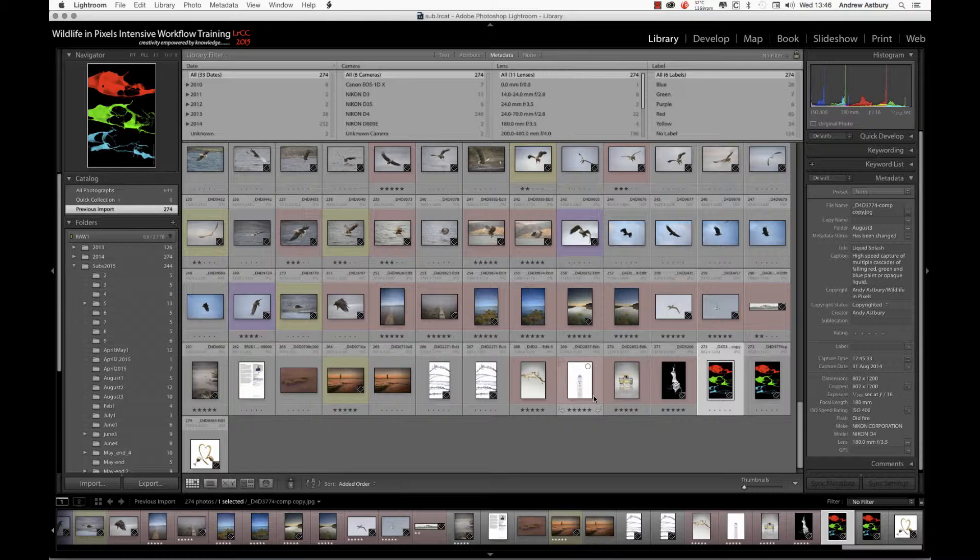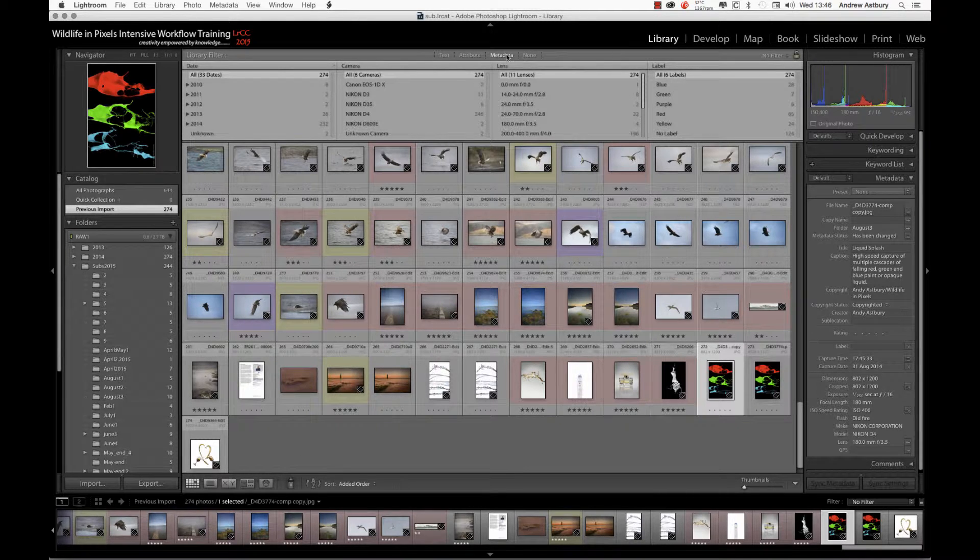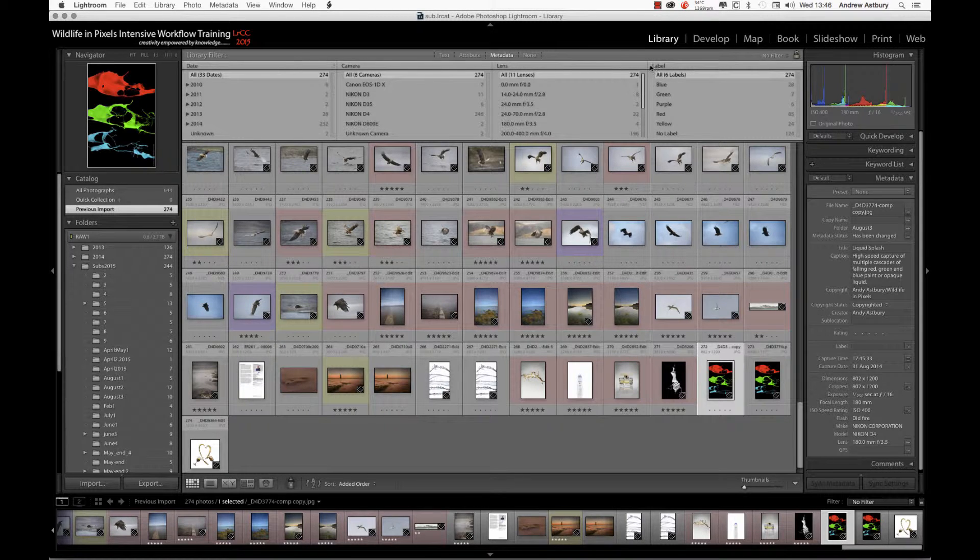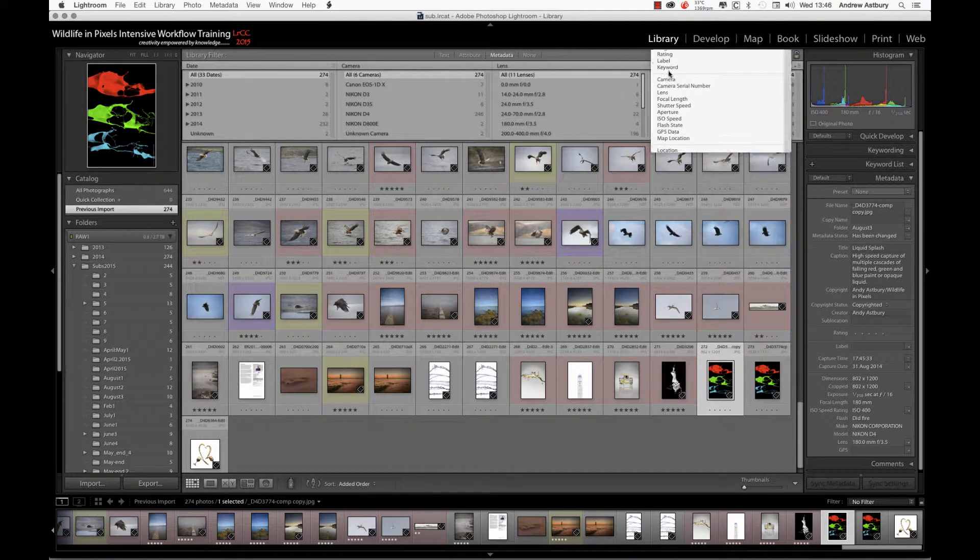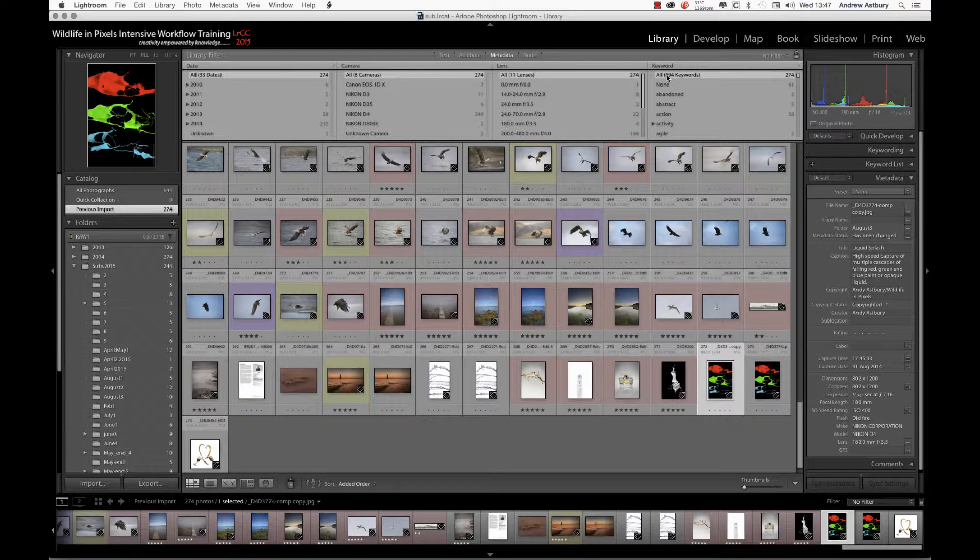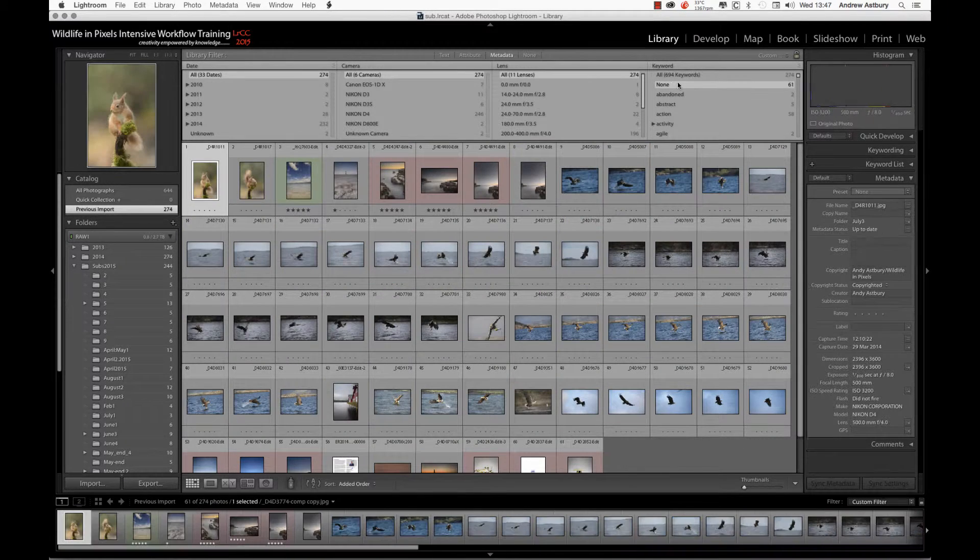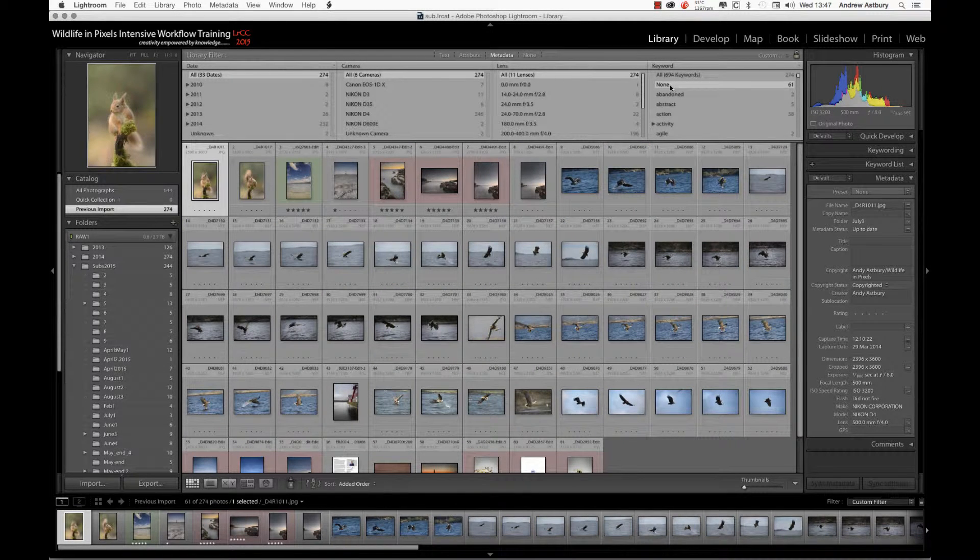I can pull up the filter view, choose any one of these options, and go to the pull-down menu and change that to Keyword. Now it'll say we've got 694 images in the entire selection. I want to find all the images that have no keywords attached to them, and there we go.